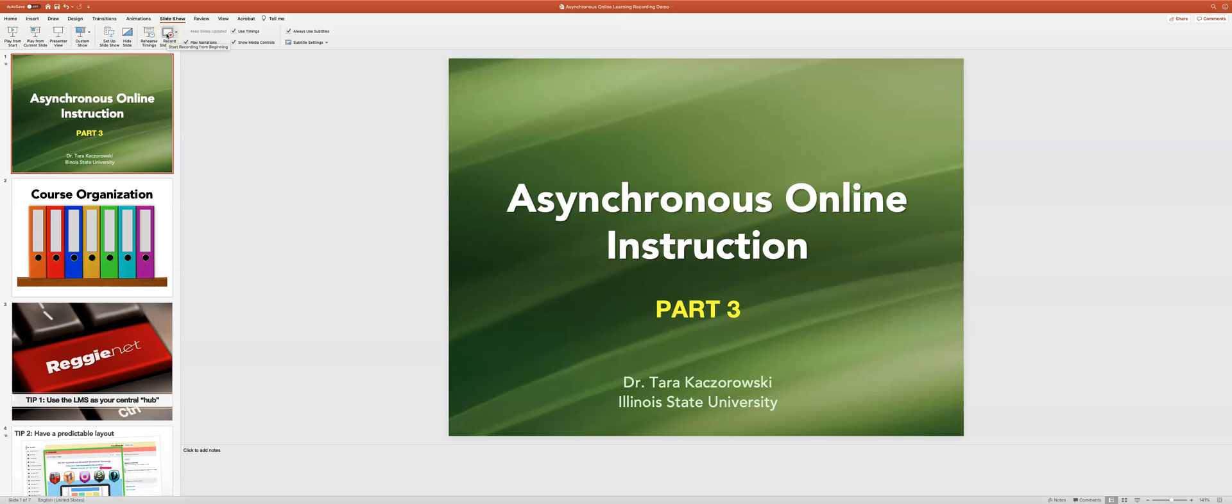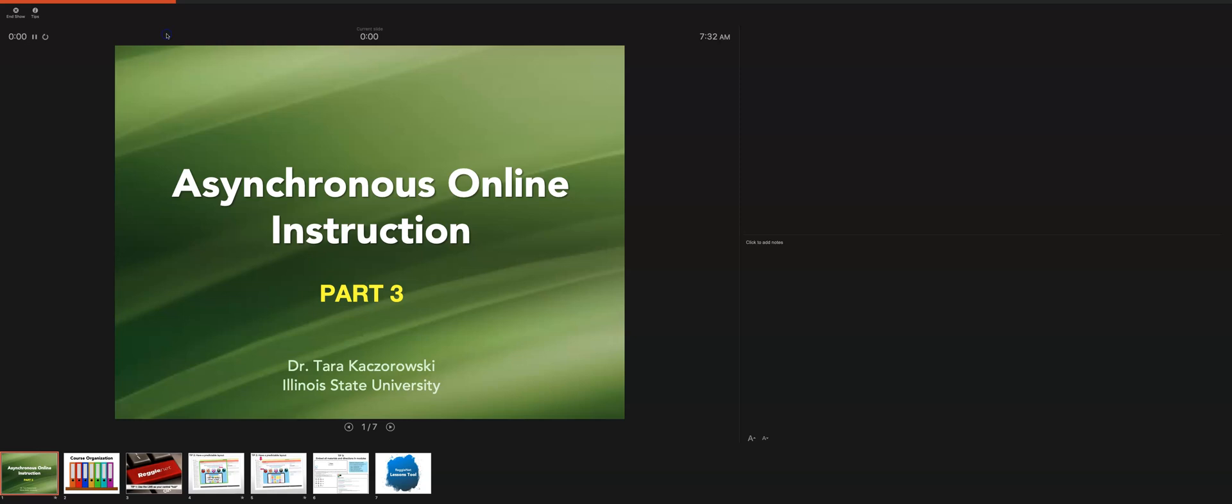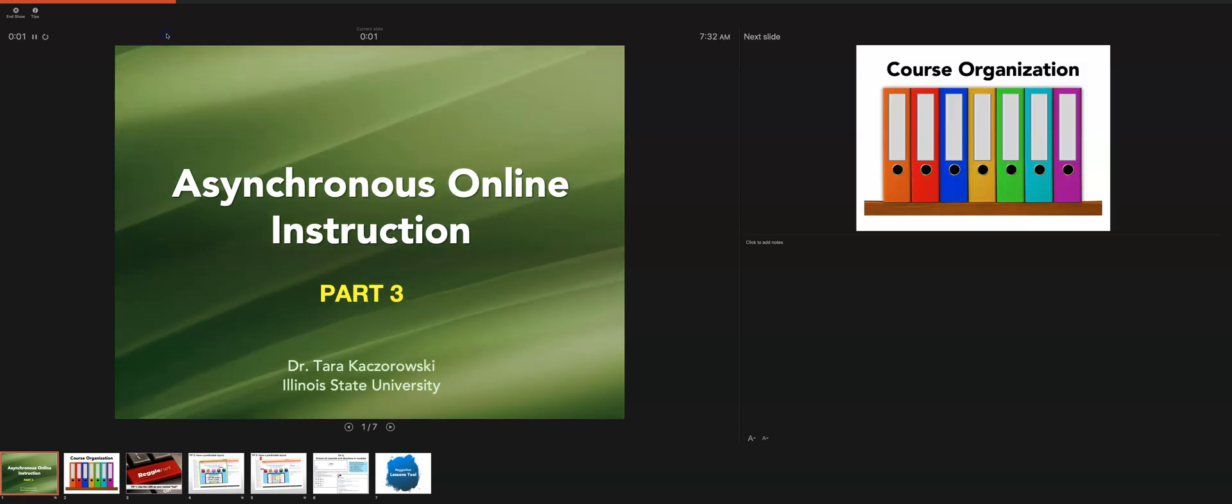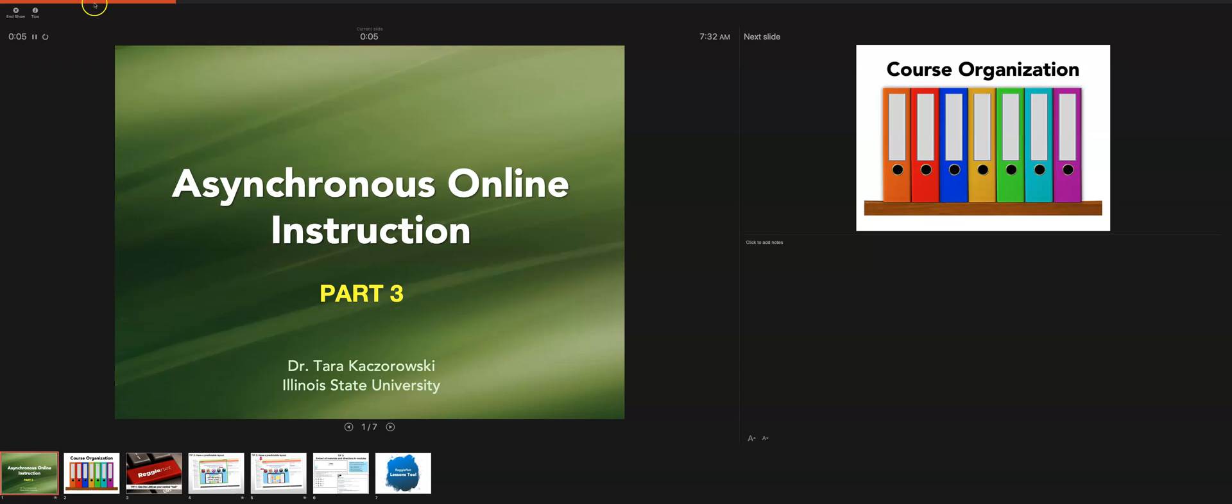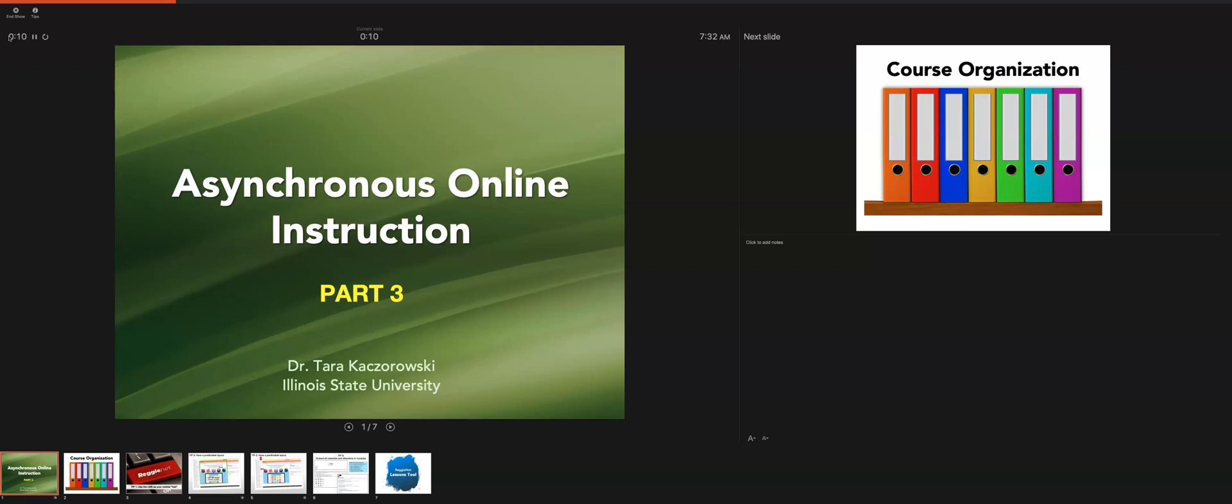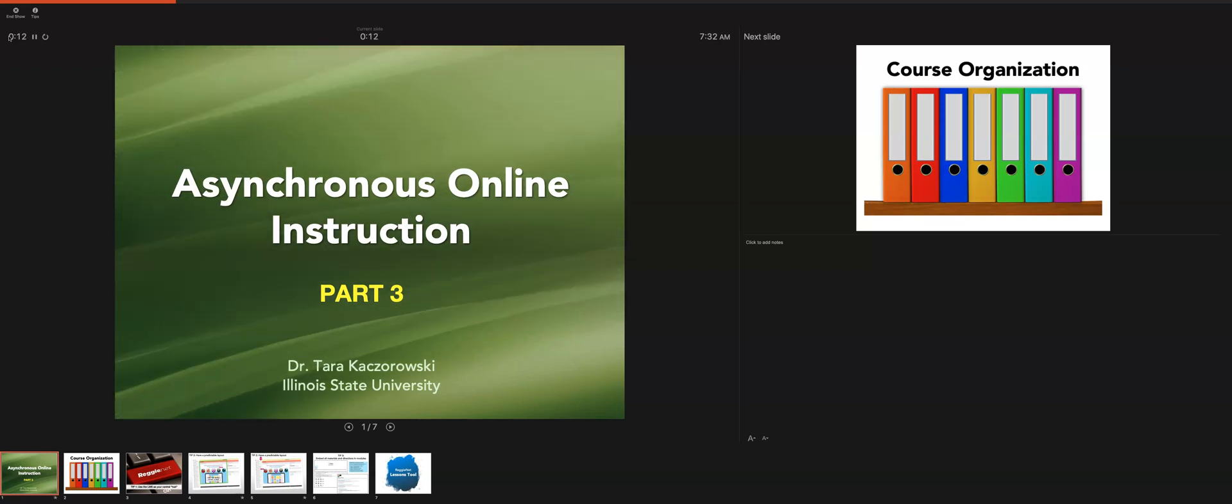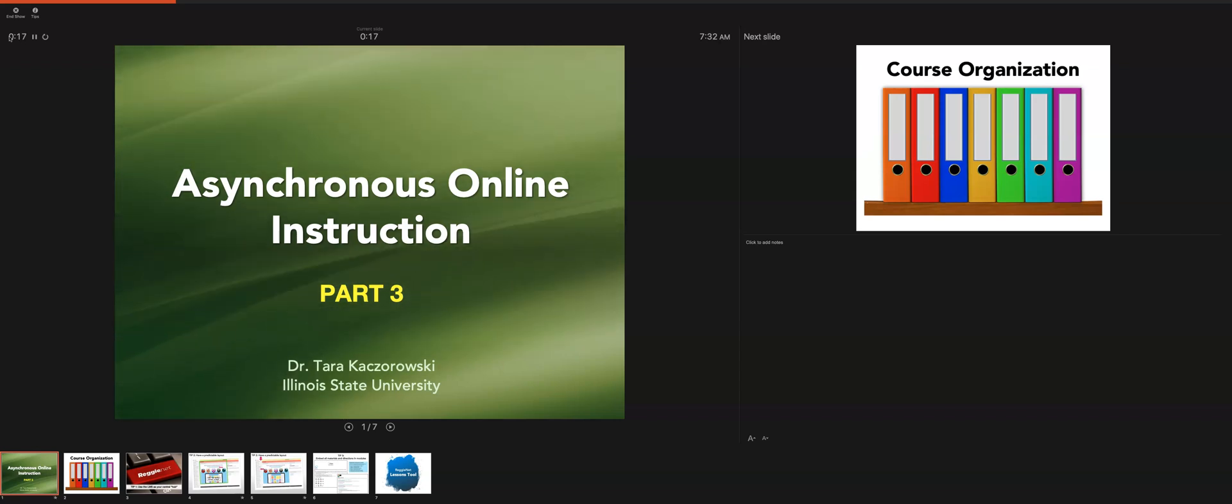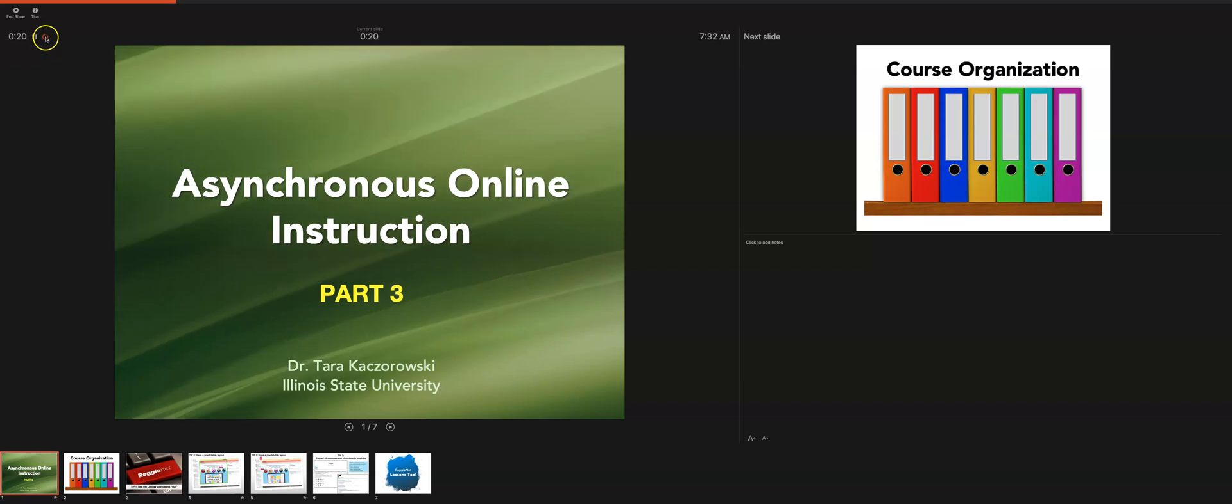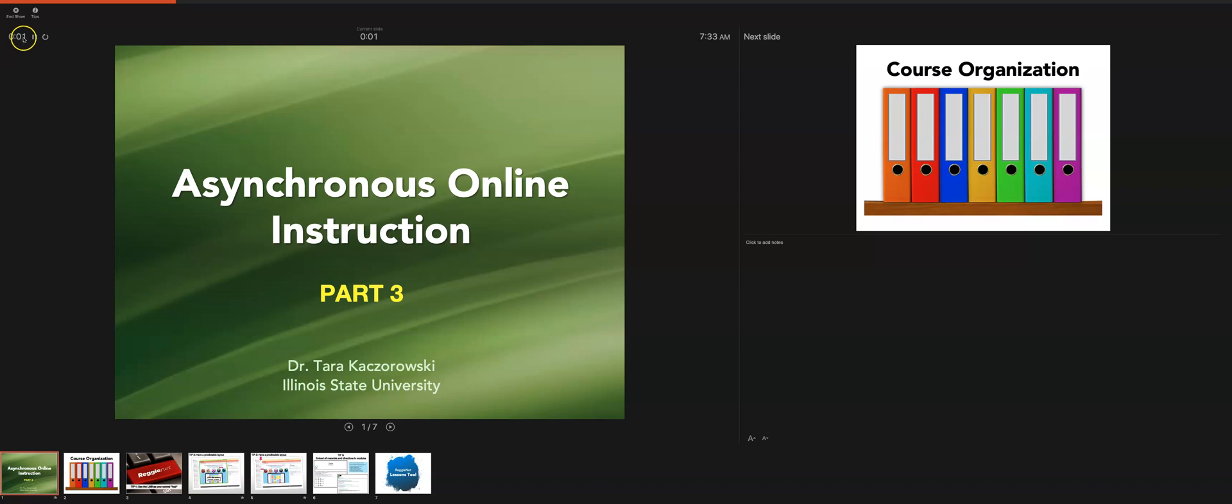When I push it, it's going to bring me to the presenter view of the screen. It actually starts recording right away once I start moving into here. You can see that this counter is going, so it is setting timings on my slides and it is recording what I'm saying right now. If I started talking and I messed up on this slide and I needed to start over, I can simply hit this restart button here and then push play.